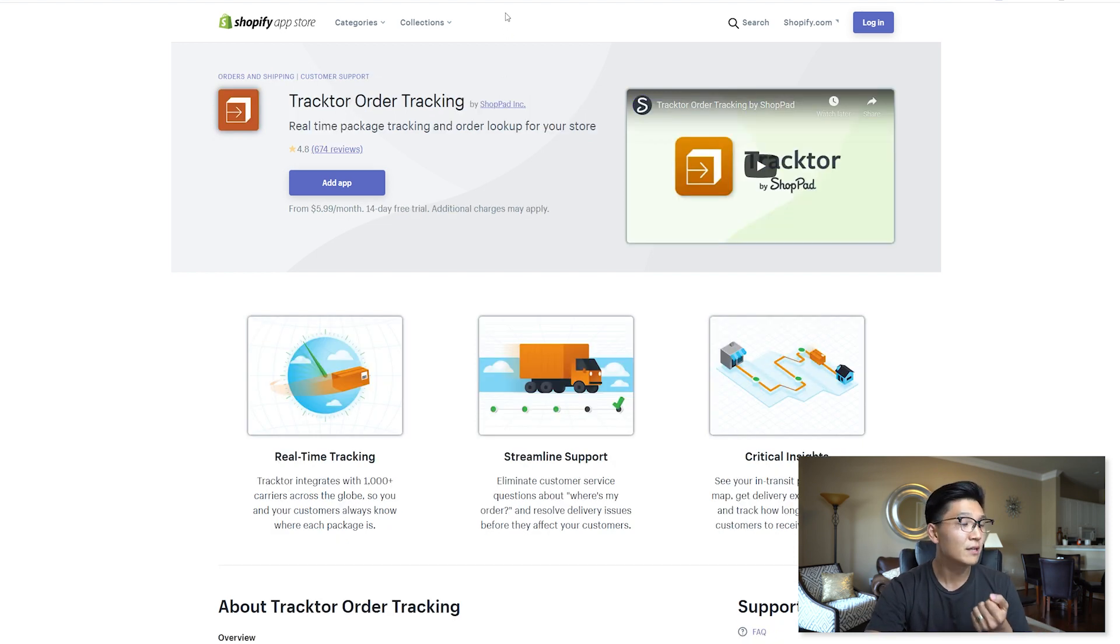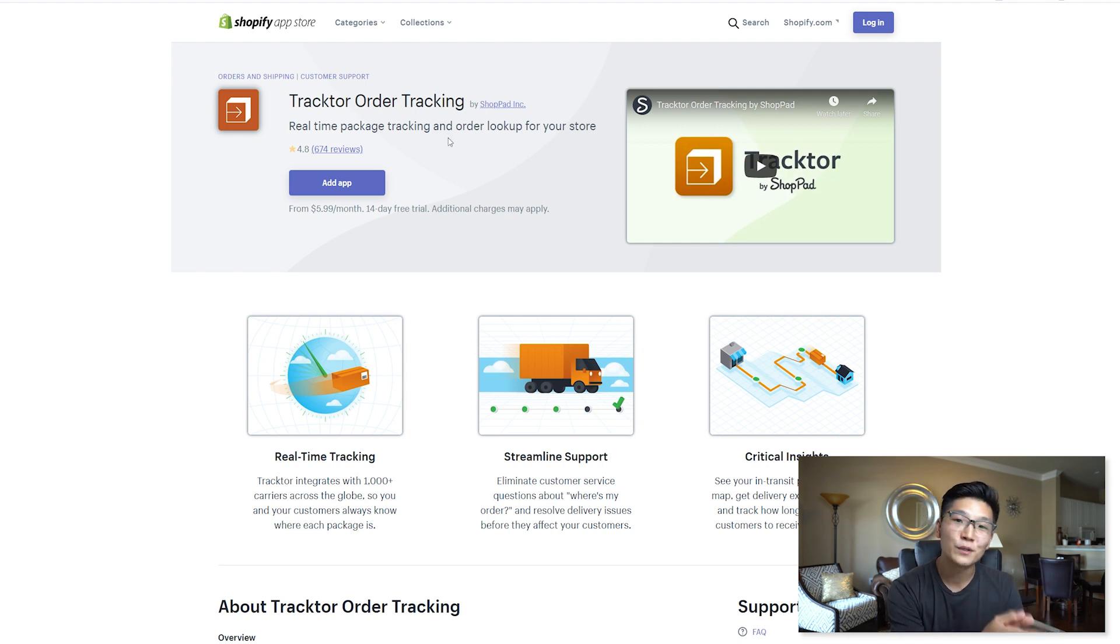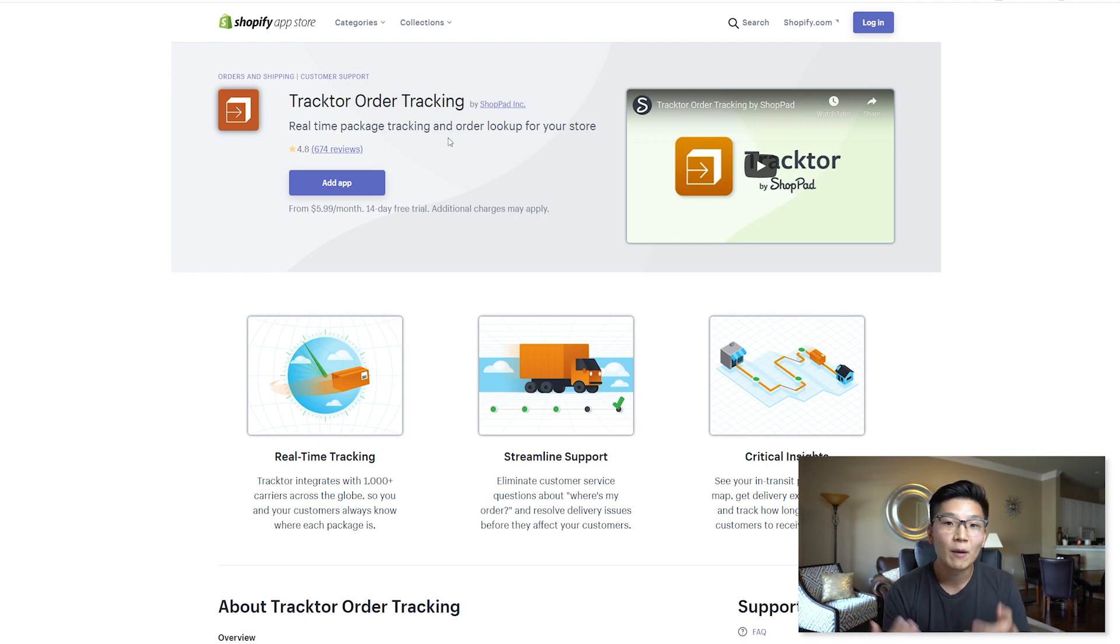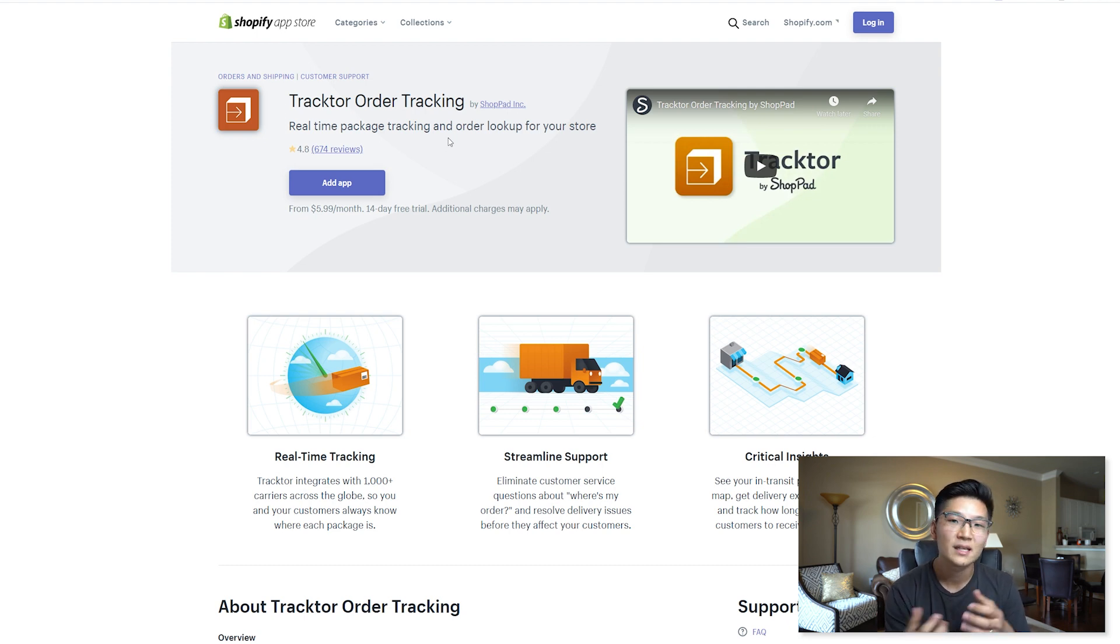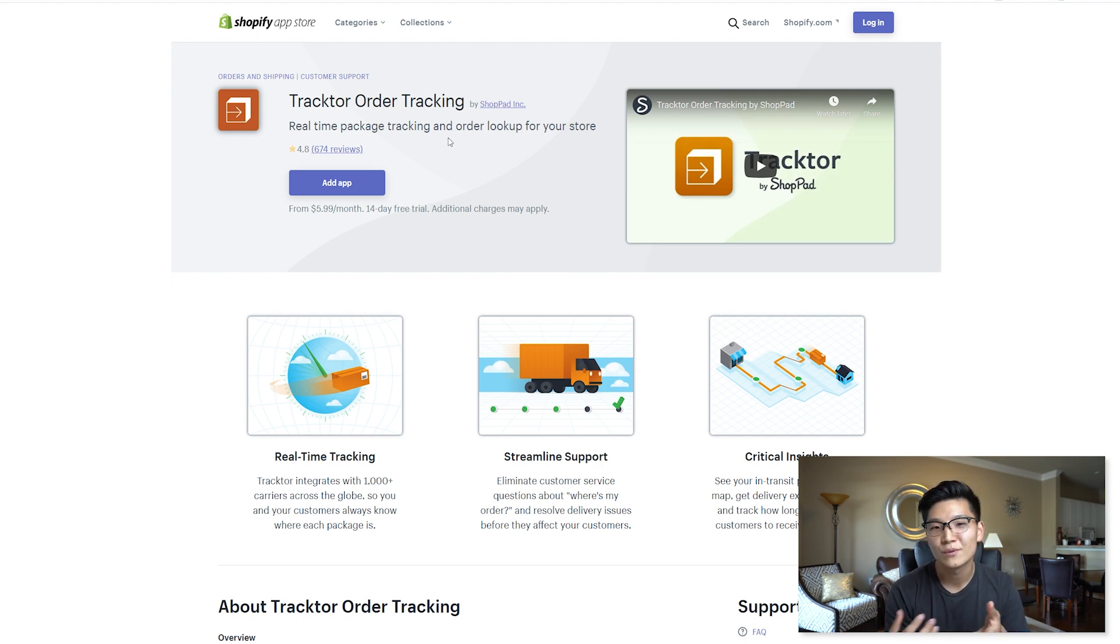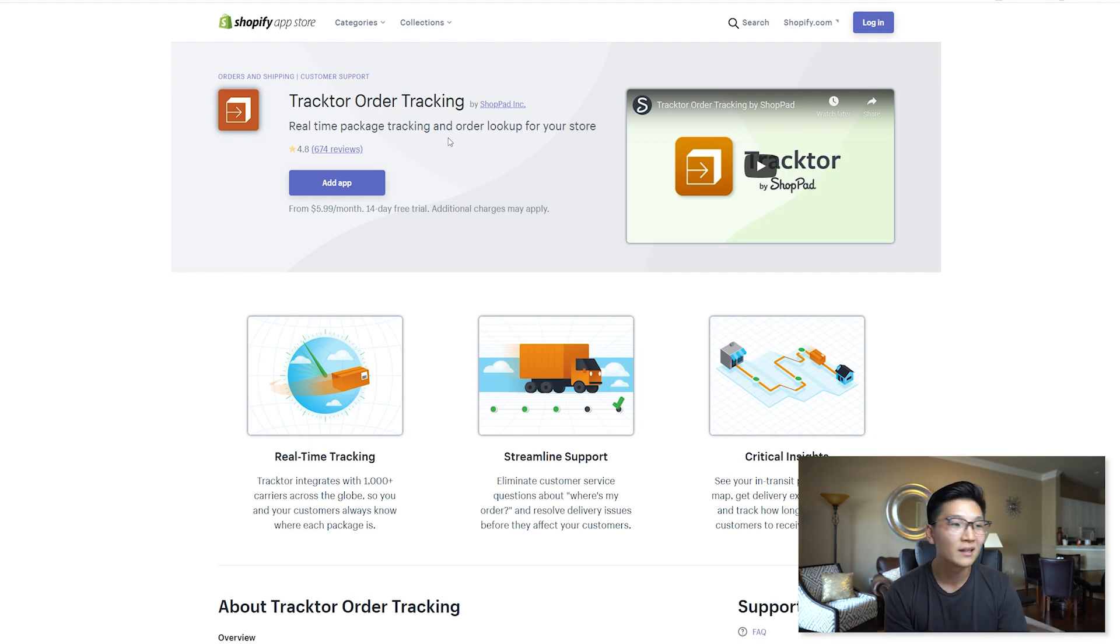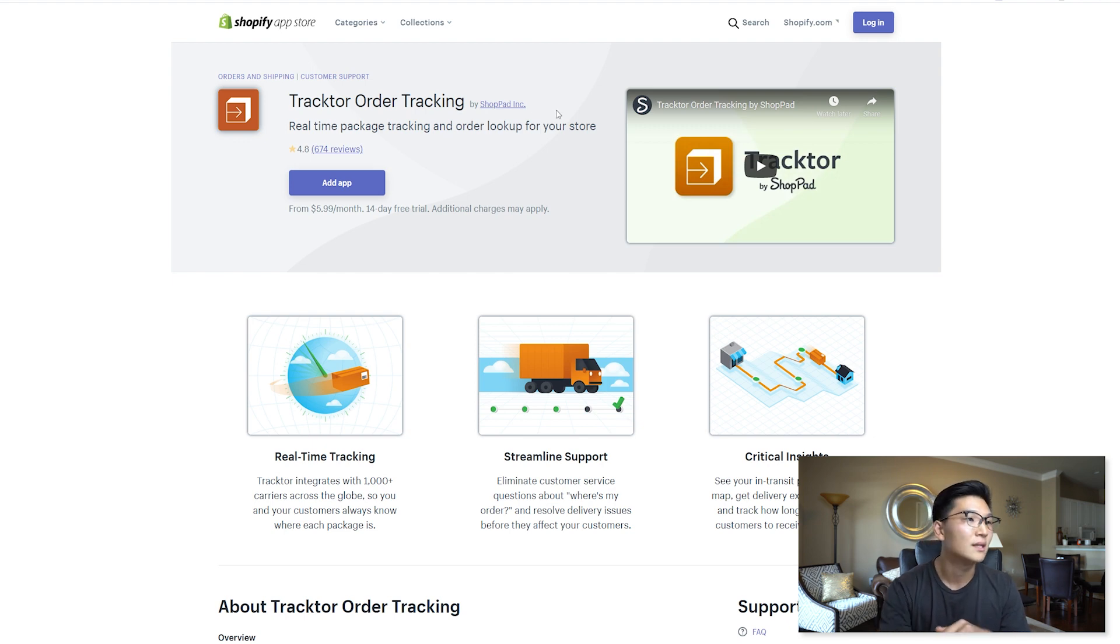Let's move on to app number three which is Tractor. I've been using this app for almost three years now. I love this app so much. It makes it so simple for my customers to go back onto my page and find out exactly where their parcel is. This is super important to help reduce the headache that your customer service team is going to face later down the track. The six dollars a month is a bargain in my opinion and you have a 14 day trial to test it out if you want to shop around.